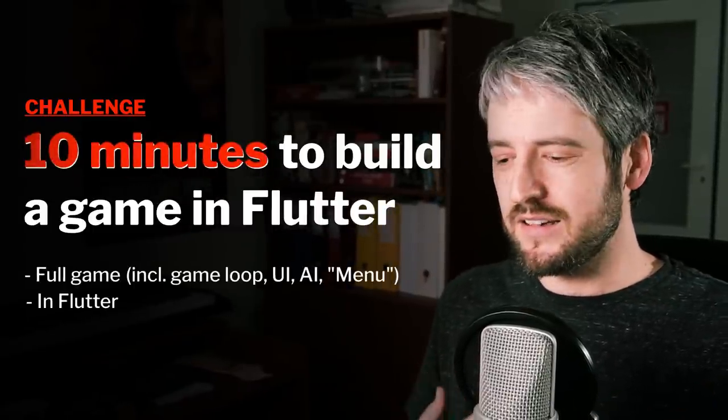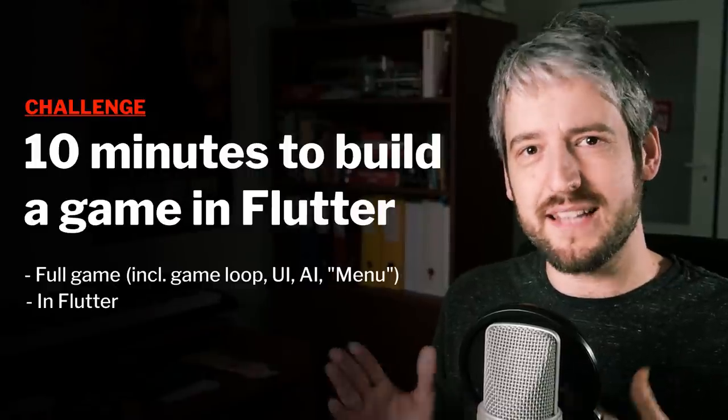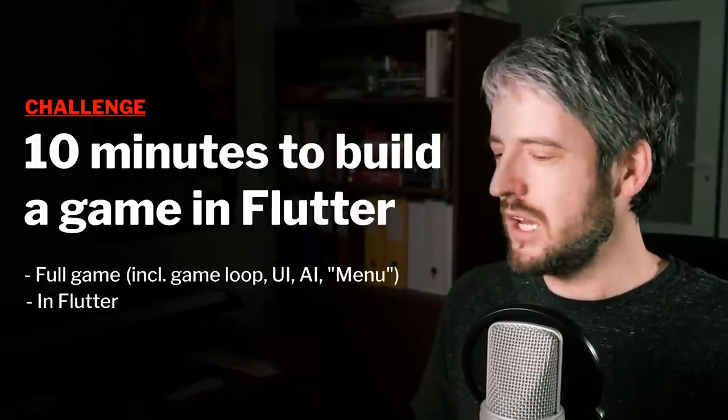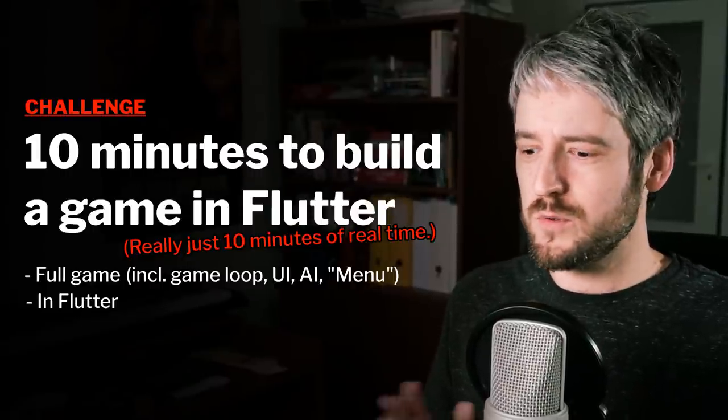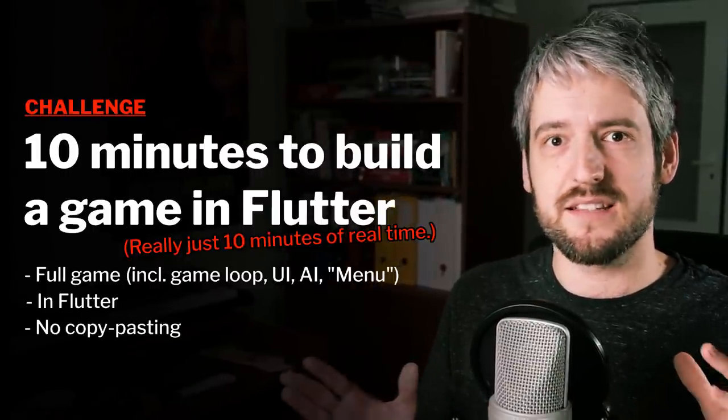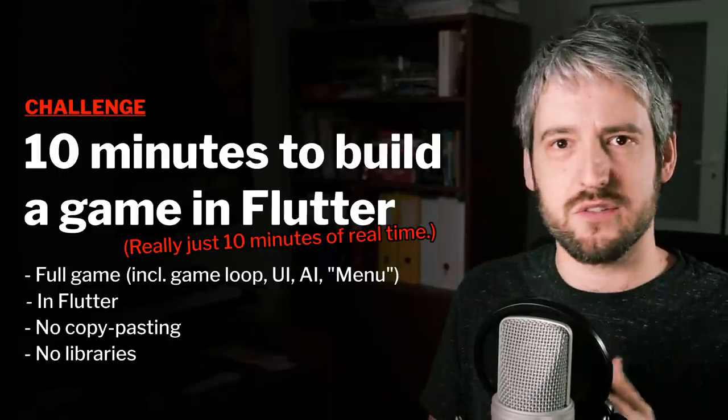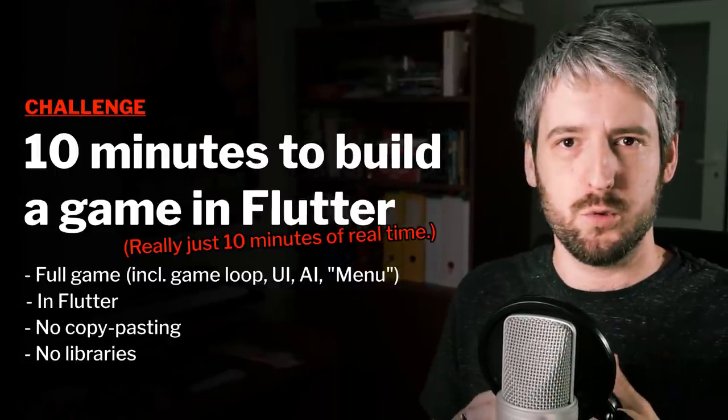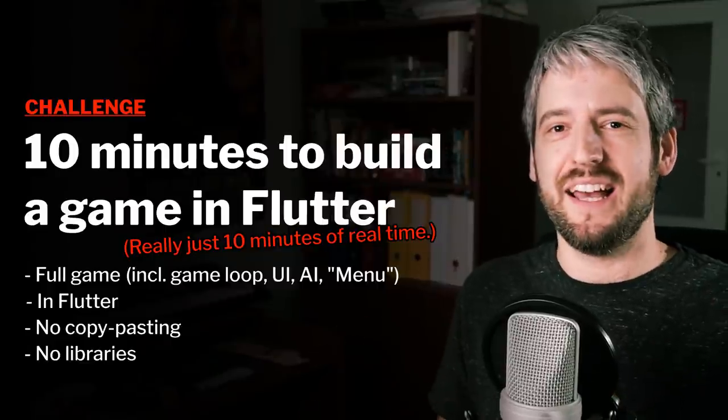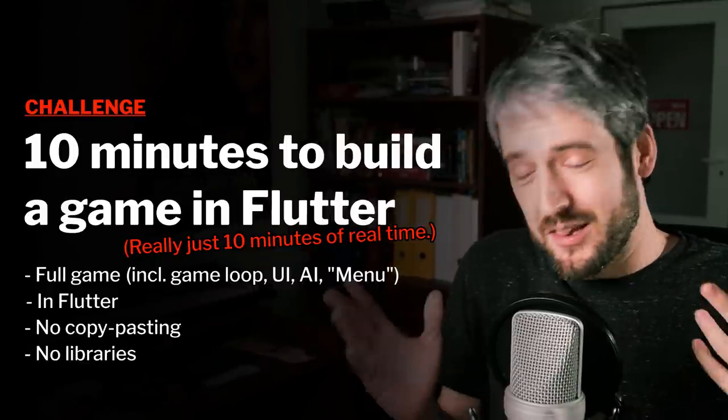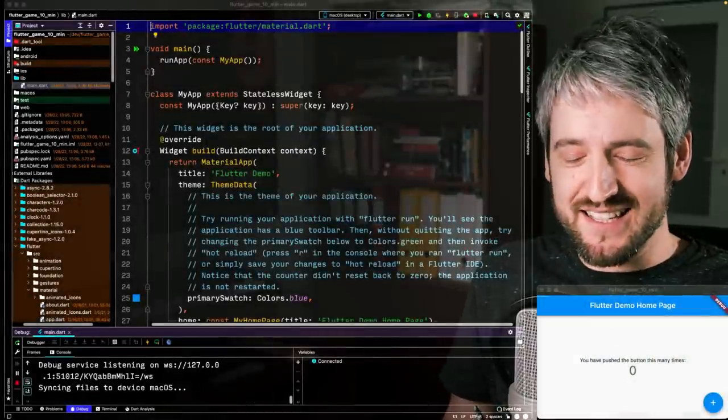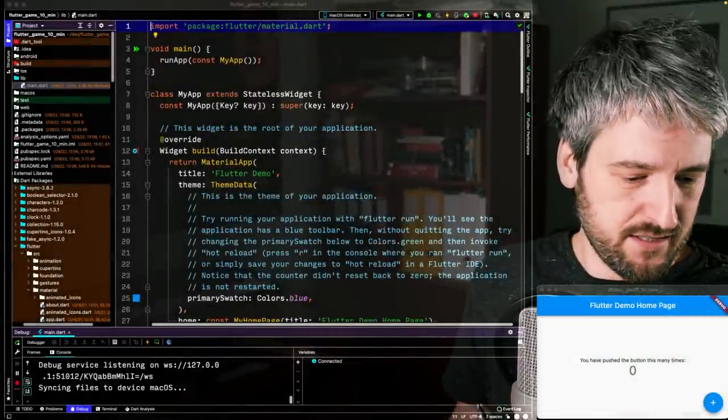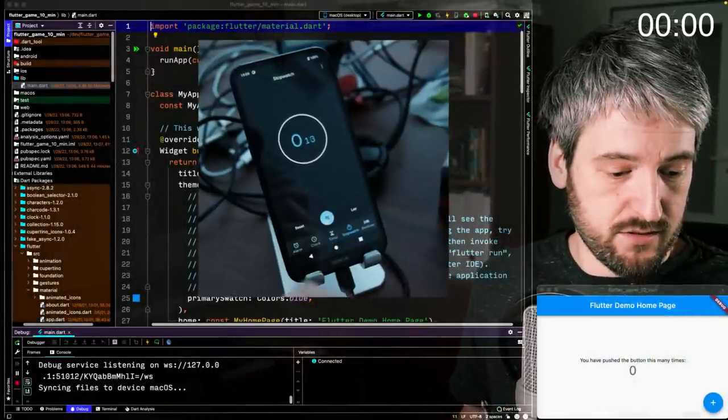The first project is what this whole video is about, and it's basically me trying to implement a full game in Flutter in 10 minutes. Not 10 minutes of edited video, but 10 minutes straight from start to finish without using any editing, without using any pre-existing code or anything like that. Just from the counter app to a finished game in 10 minutes. So it's probably going to fail, but I'll try it. Let me start the timer and go.